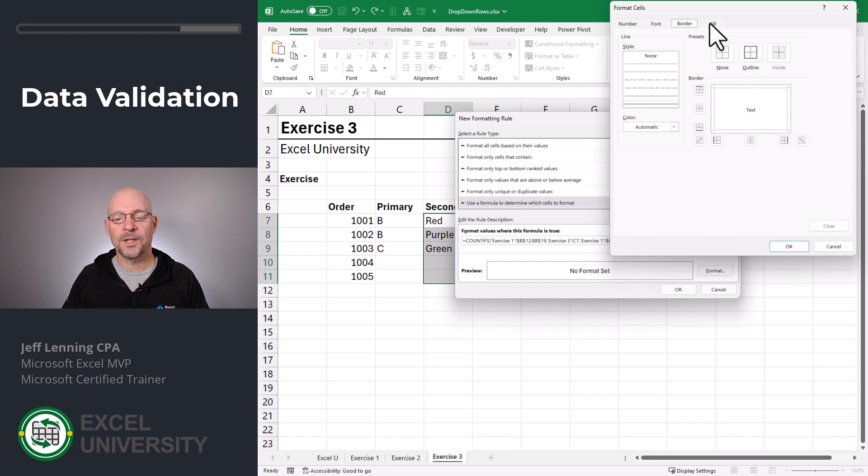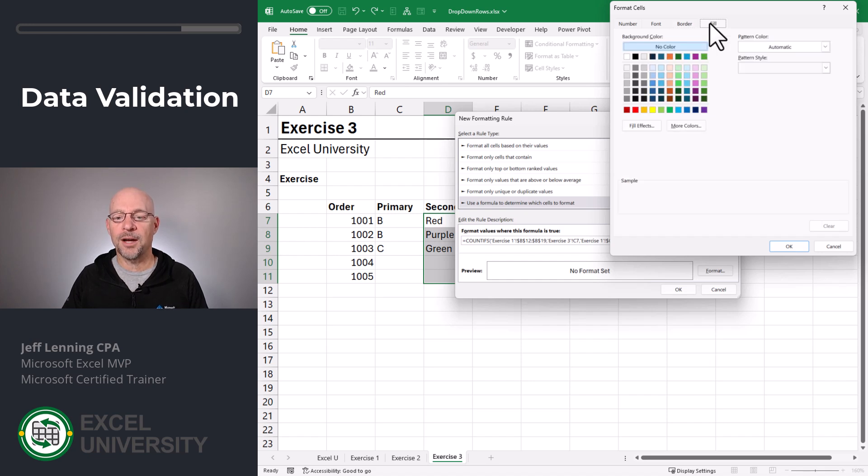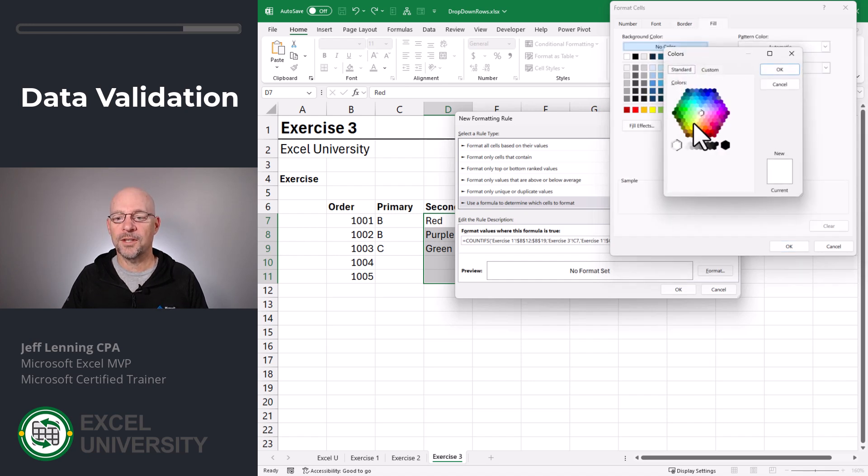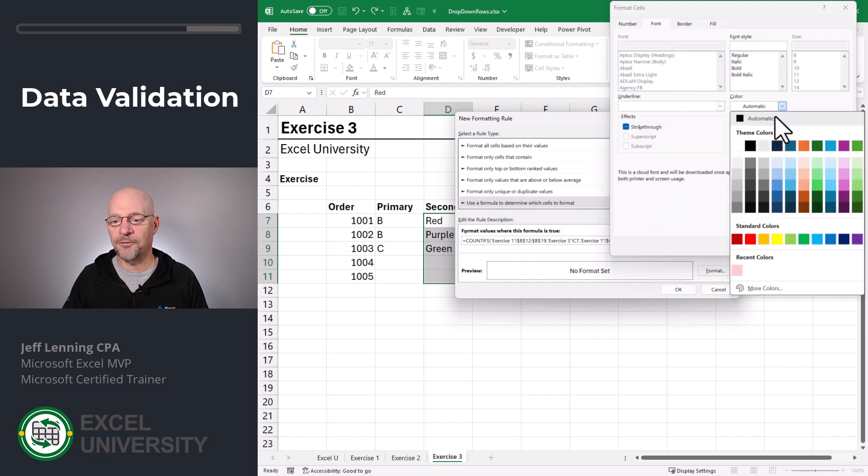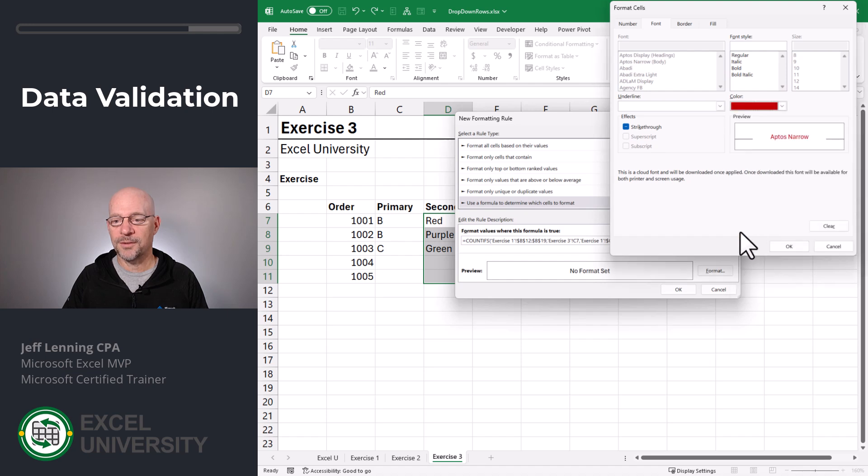And you can format it however you'd like. In this case, I'm going to go with this and a font color of this. Click OK. And OK.